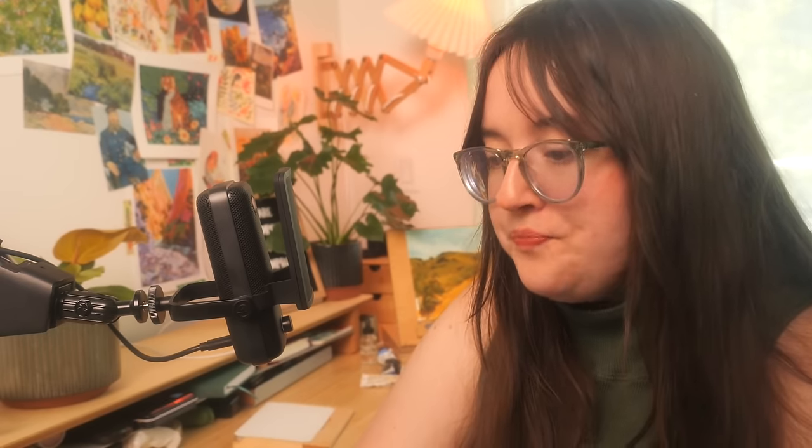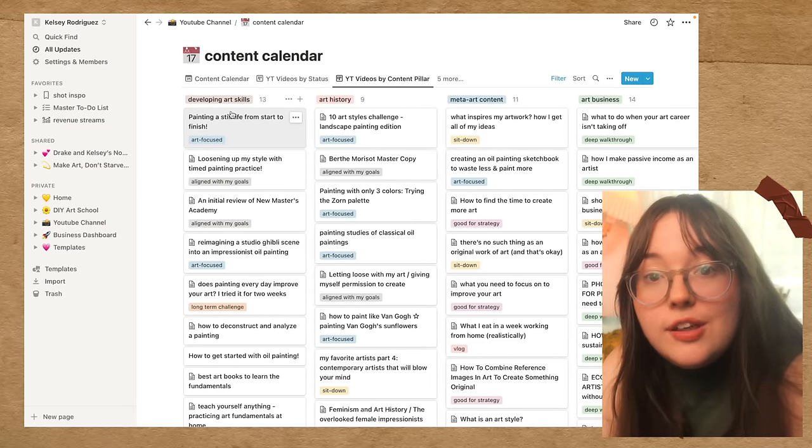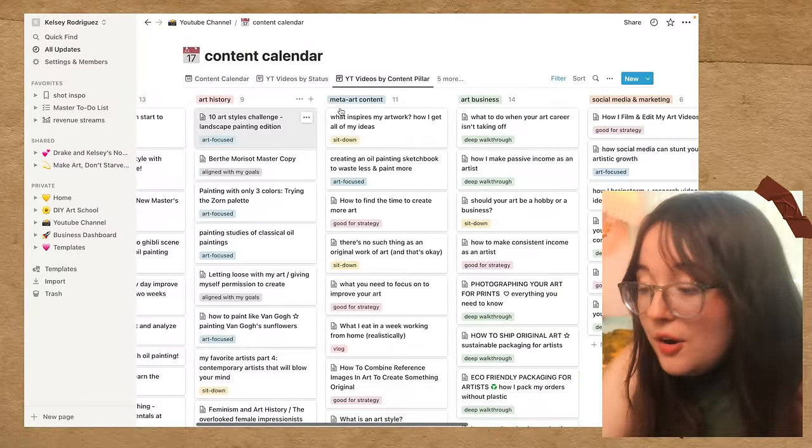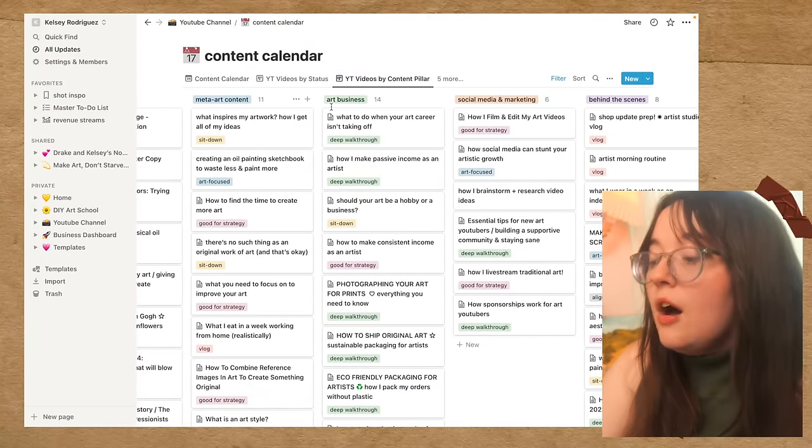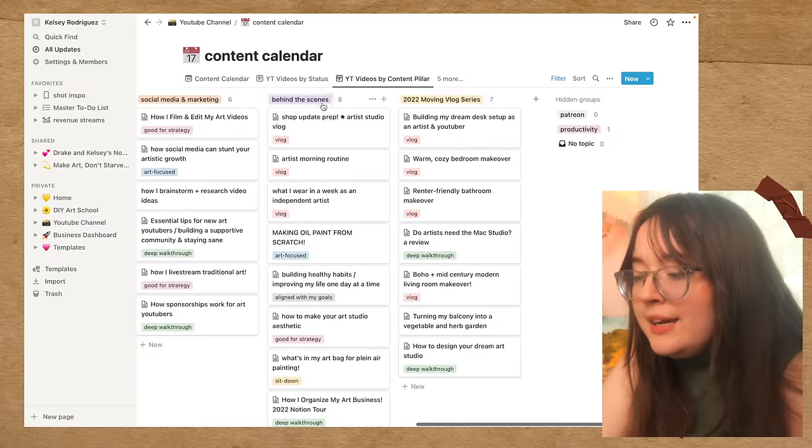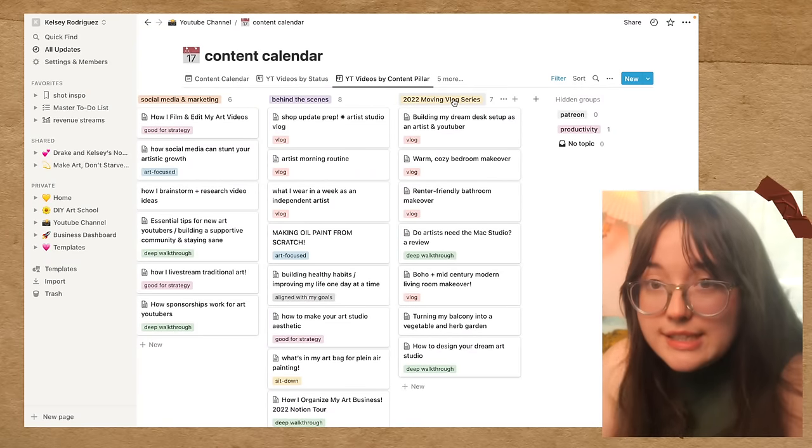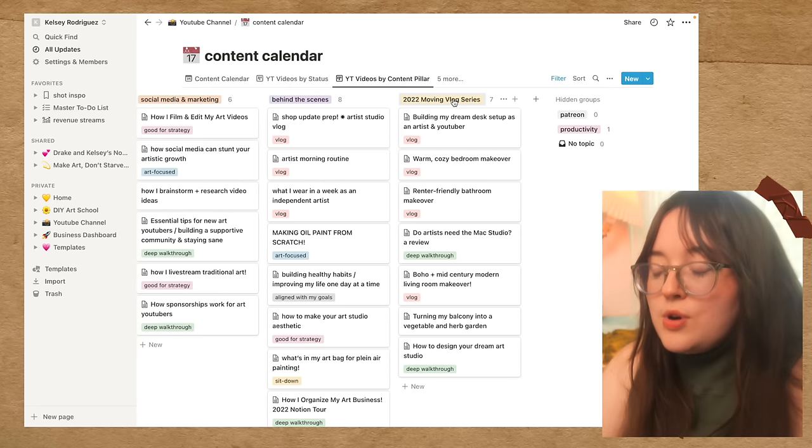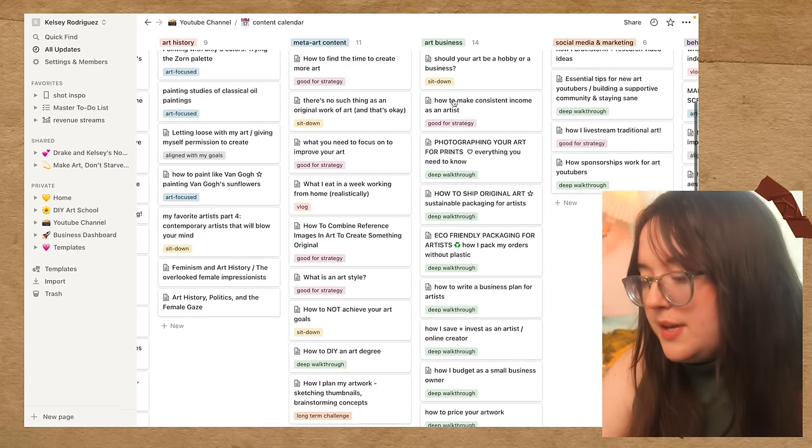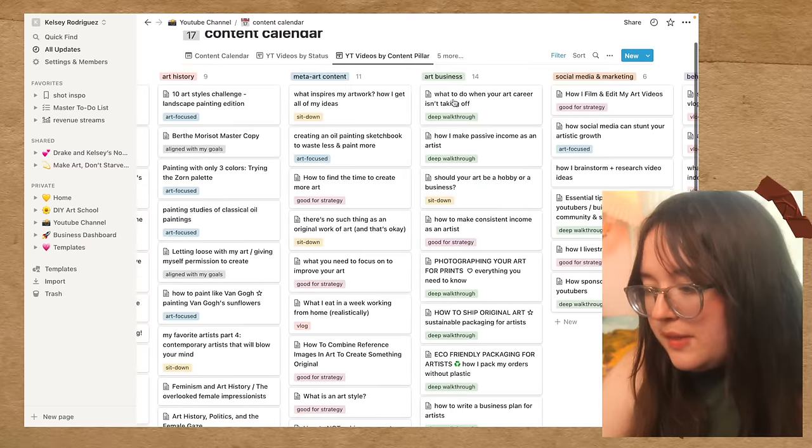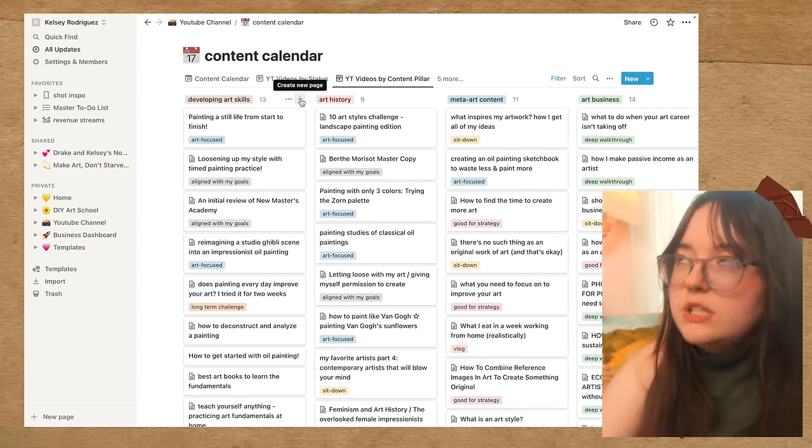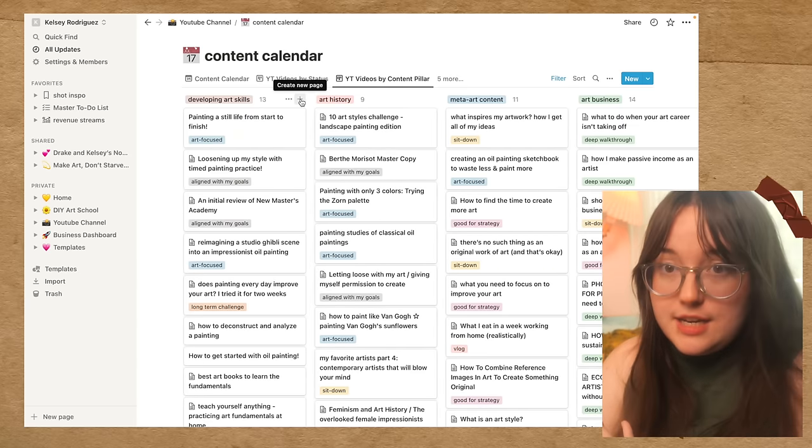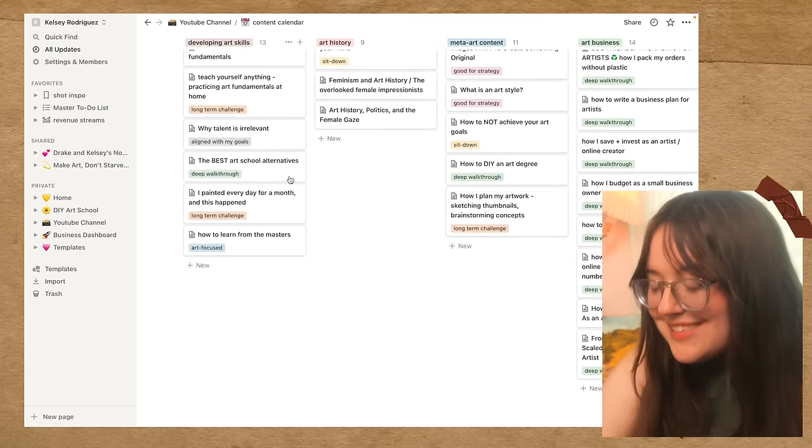A lot of being a YouTuber is just thinking of really good ideas, and this is the space for me to do that. So I have a lot of content pillars for my channel and my upcoming vlog channel, like developing my art skills, art history, meta art content, like tutorials and that kind of thing, art business, social media and marketing, behind the scenes. And, of course, I also have some shorter series, like a 2022 movie vlog series where I set up my new apartment and do all of that stuff. So this really helps me brainstorm content when I'm in a pinch because I can be like, okay, what are some videos that I want to make that surround developing my art skills? What are goals that I have as an artist that I want to work on that I can make videos about? And then I can brainstorm a ton of ideas.